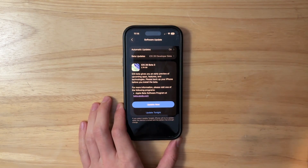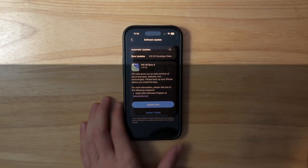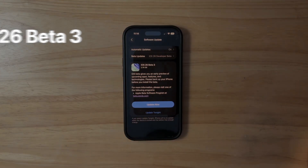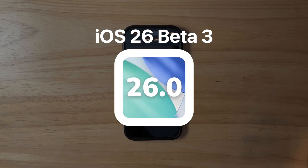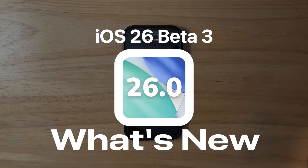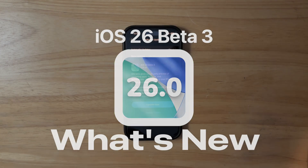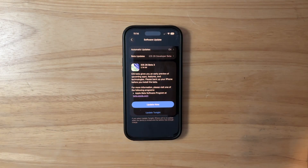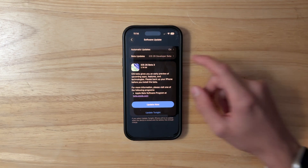What's up everyone, WillyApple here. Today Apple has released the third beta of iOS 26.2 to developers, and in this video I'll be showing you what is new inside the software. We got a lot to talk about, so let's get started.